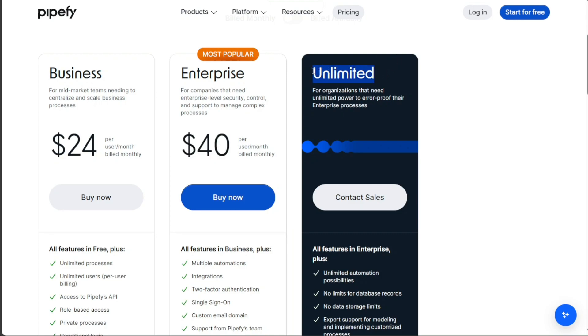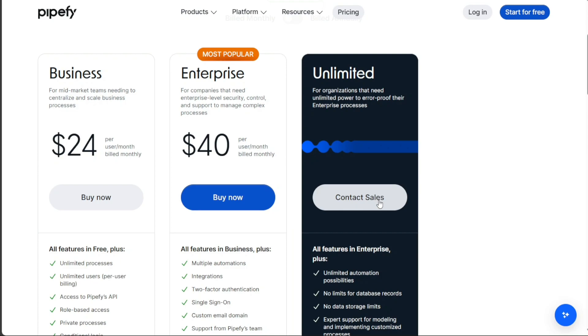Lastly, Pipefy provides the Unlimited Plan for organizations that need unrestricted access to all features and capabilities offered by Pipefy. This plan is designed to error-proof enterprise processes, ensuring a seamless workflow and improved productivity. The pricing for this plan is not stated up front. To access this plan, you need to contact the sales team for a personalized pricing structure based on your specific needs.